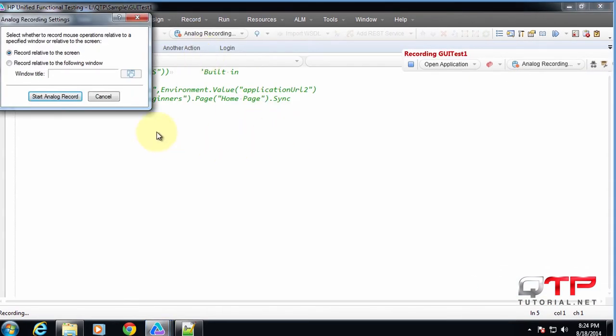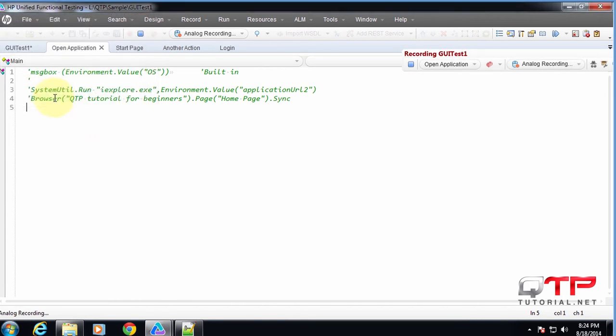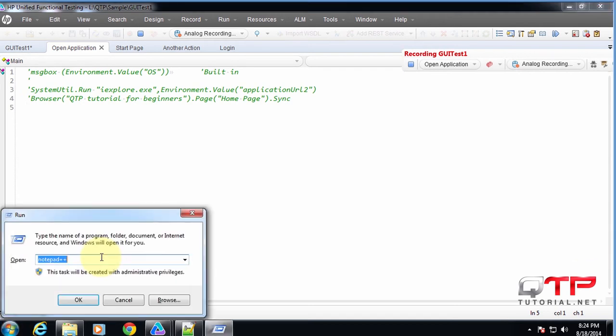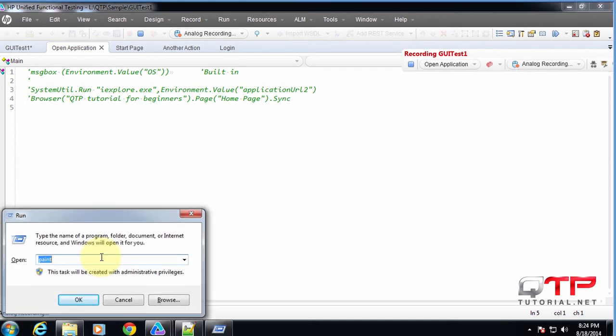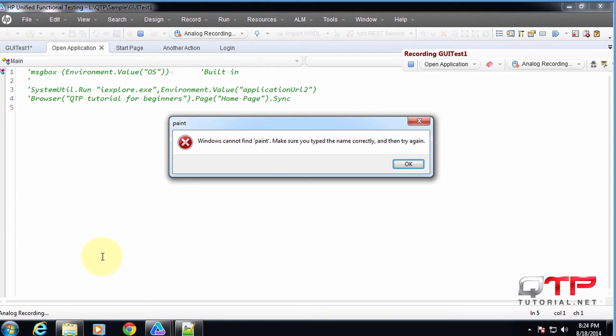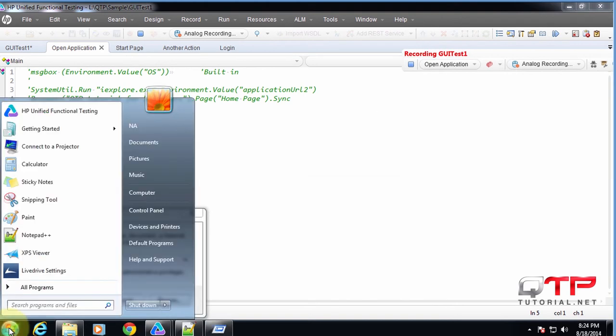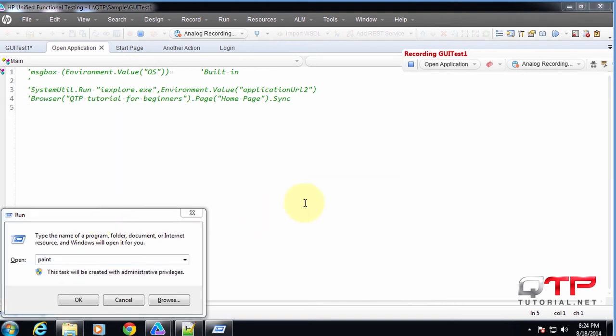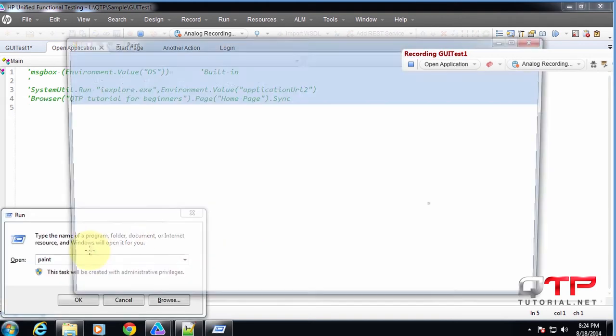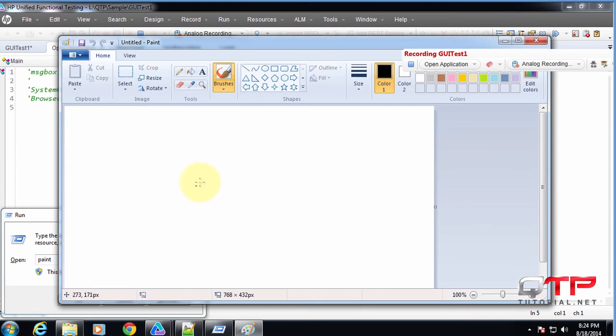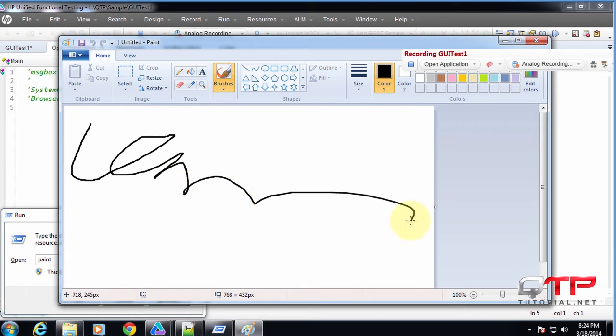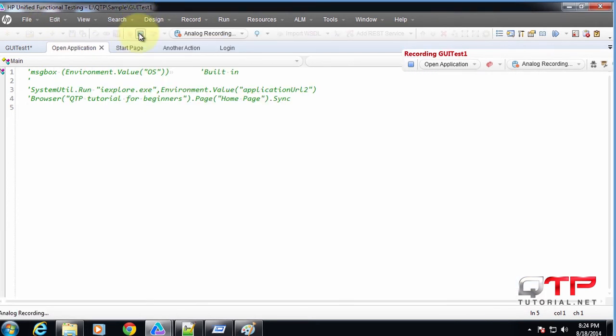And so now this comes up and we can record relative to the screen. Click start analog recording. Let's come over here, go to paint, I wonder if I have it, I don't, I do. There it is, just didn't come up there. And then we can do something like this.